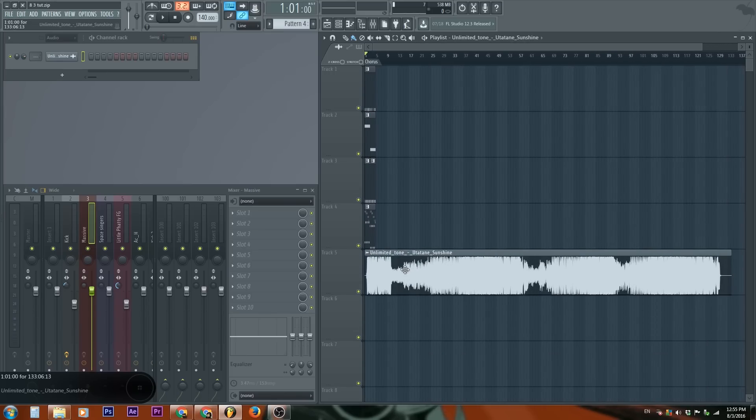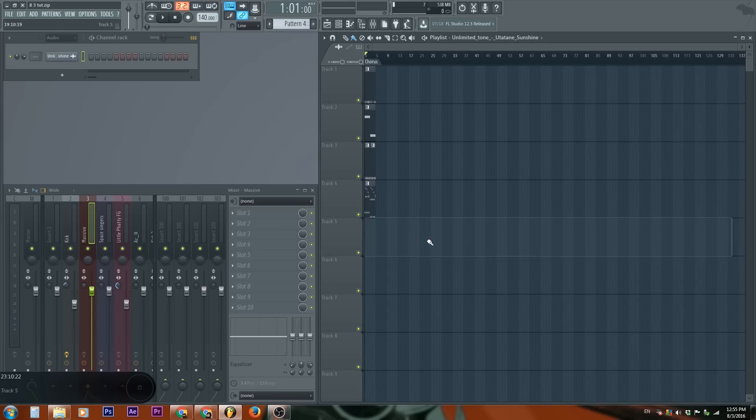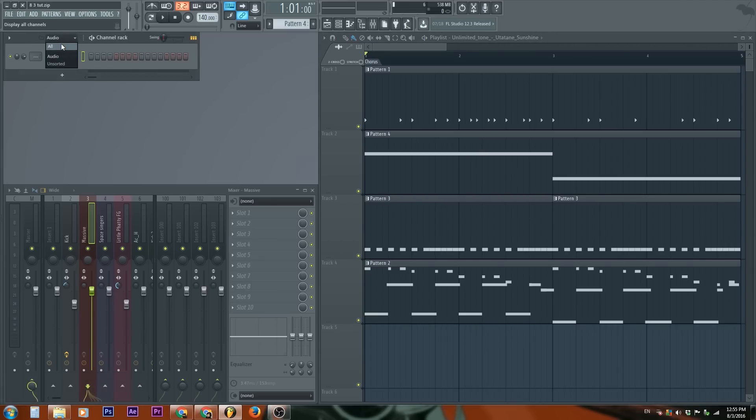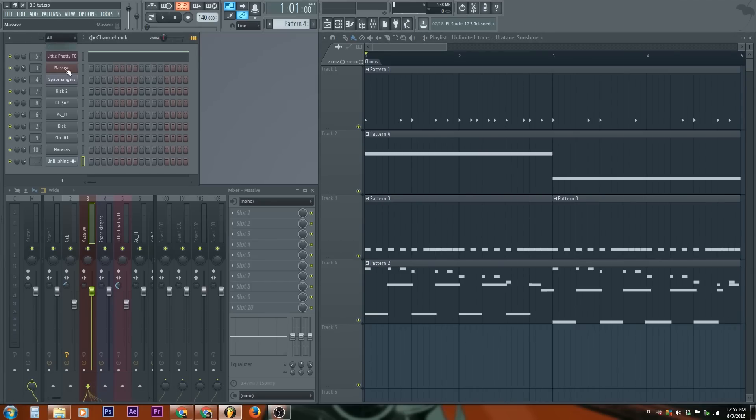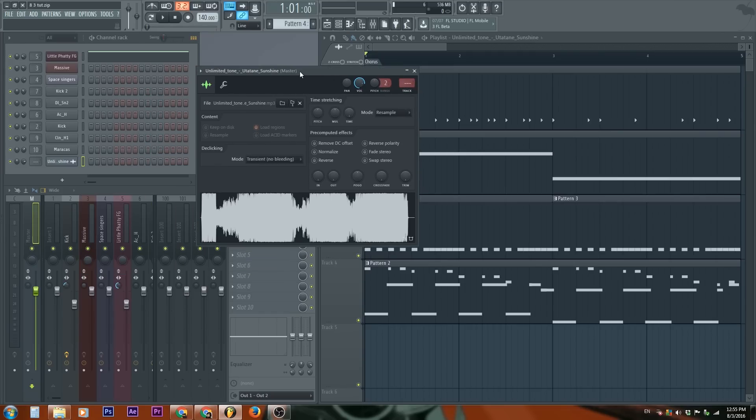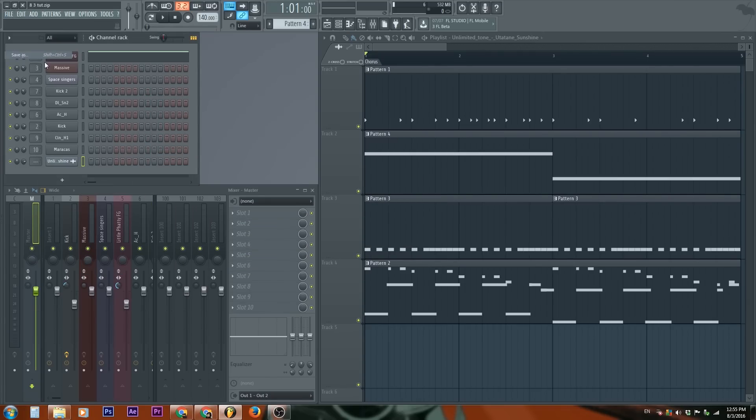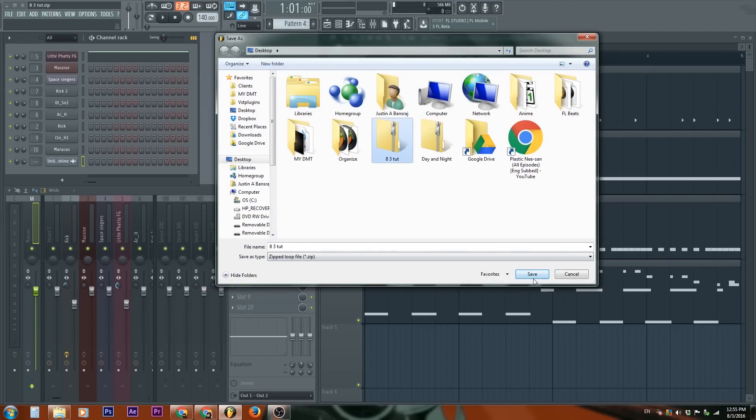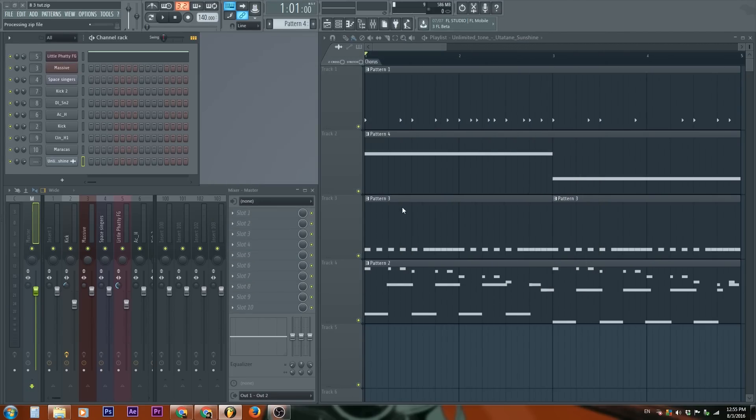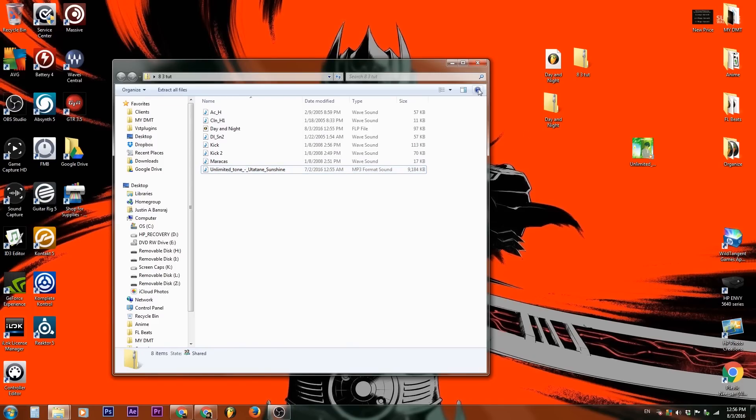If I were to have this file right here, which is pretty big and I'm like, hey, I don't want this in my project. Let me delete that. It's still in FL studio. If I go over here, select all. Notice we have the unlimited Tone Utate sunshine song right here. I don't want to click it before copyright kills me. So if I want this out of my project, because look, if I go to save as and I save over my 8-3 tutorial, I'm going to hit yes. Look, I have this big 9.184 MB, whatever this big file inside of my project that I'm not even using.